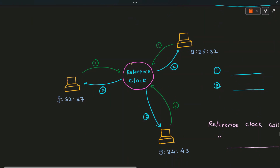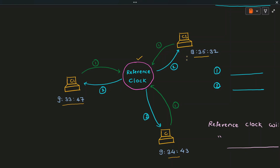Let's see one diagram for more explanation. This is the reference clock and these are the clients. Right now the clients are showing timings like 9 hours 33 minutes 47 seconds, 9 hours 35 minutes 32 seconds, and 9 hours 34 minutes 43 seconds. The times shown by client 1, client 2, and client 3 are different — they are not exactly the same. If this is the situation, then executing events which are timestamped will be a problem, as the physical timing at C1, C2, and C3 are different.